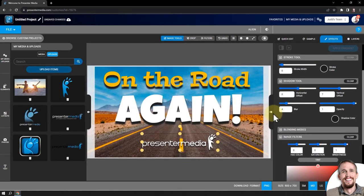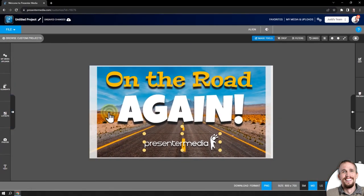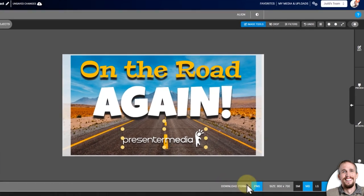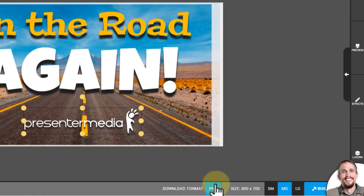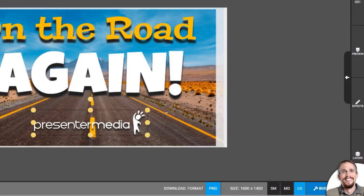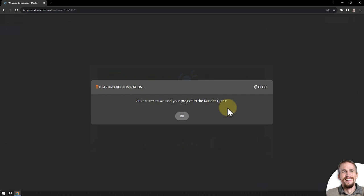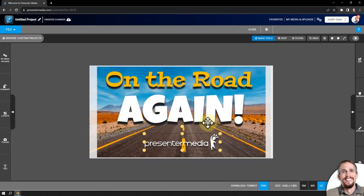You can always close menus if you want by clicking on these arrows. I'm going to go down to the bottom where it says download format, and it's in a PNG format, and then I'm going to click the largest size to download, and click build and download. Just a second while we add your project to the render queue. Now it's sending this project over to our machines to start building your new design. You can click OK.